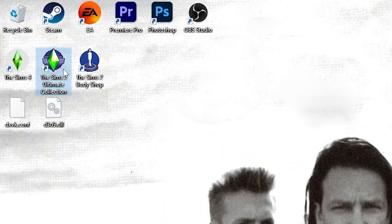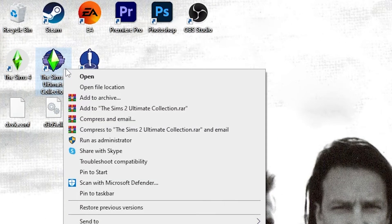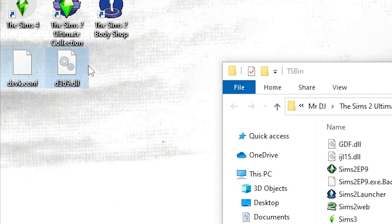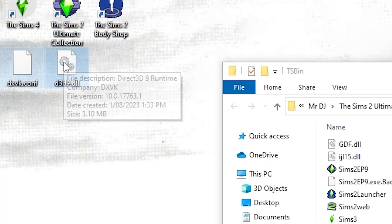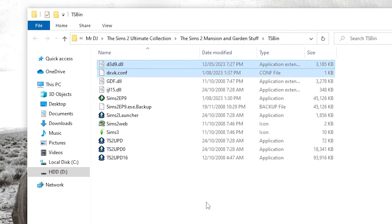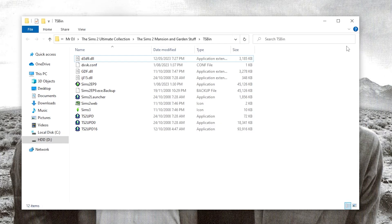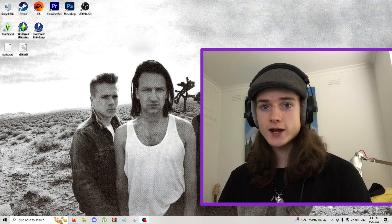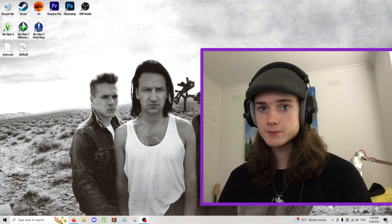Next thing we're going to do is right click on The Sims 2, open file location, and you should be back in the TS Bin folder of The Sims 2 latest pack. Drag and drop both dxvk.config and d3d9.dll into that folder. Now that we've done this we can close this folder and you are now ready to open the game.